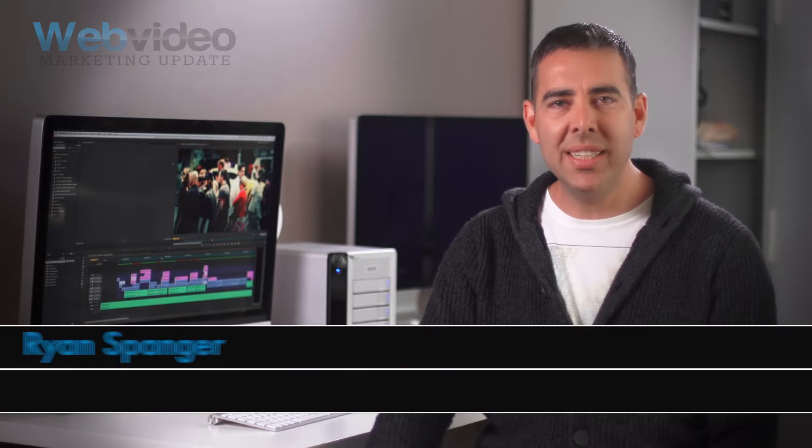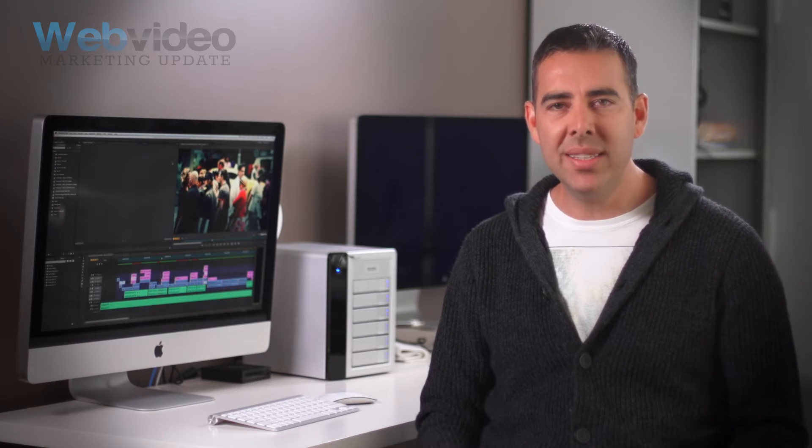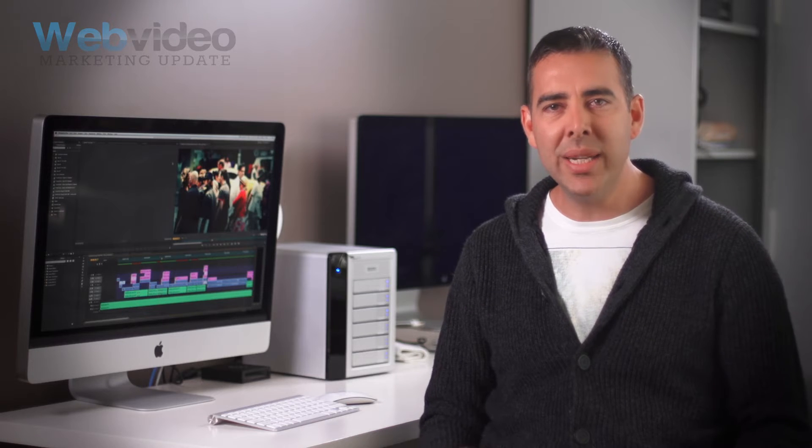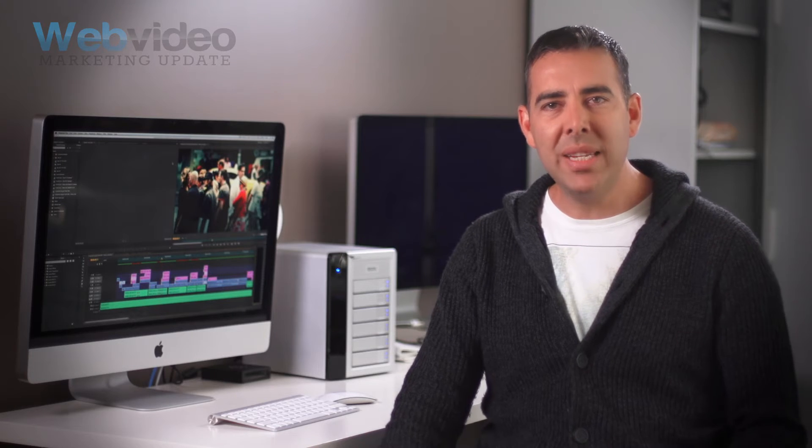When you commission a video production company like DreamEngine to create your next corporate video, you want to make sure that we understand you and your needs. Writing a production brief is a quick and simple way to get us on the same page as you. A production brief is basically a summary of what's wanted from the video — a one-page outline of key points that will help us understand what you're looking for and what needs to be delivered. To write an effective production brief, there are seven simple questions you can answer to make sure that we're starting the video making process on the right foot.